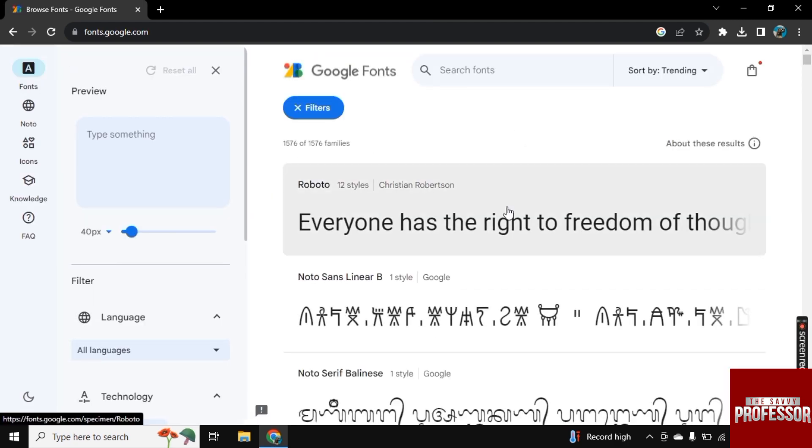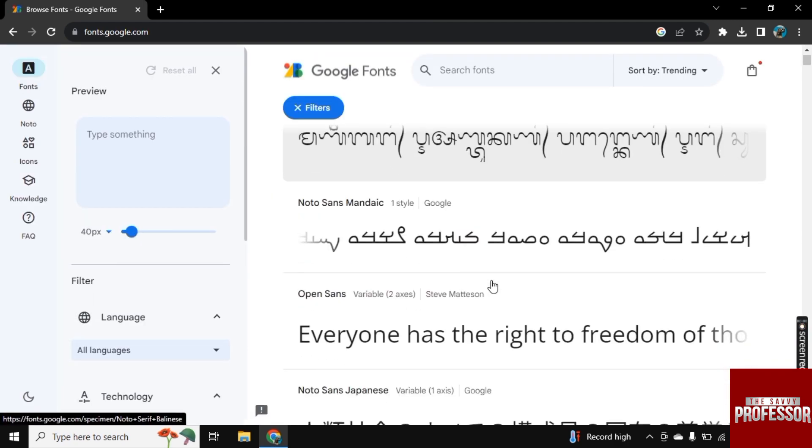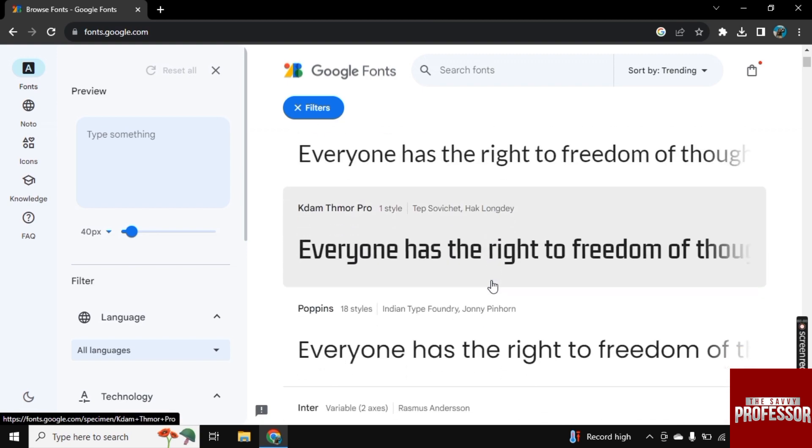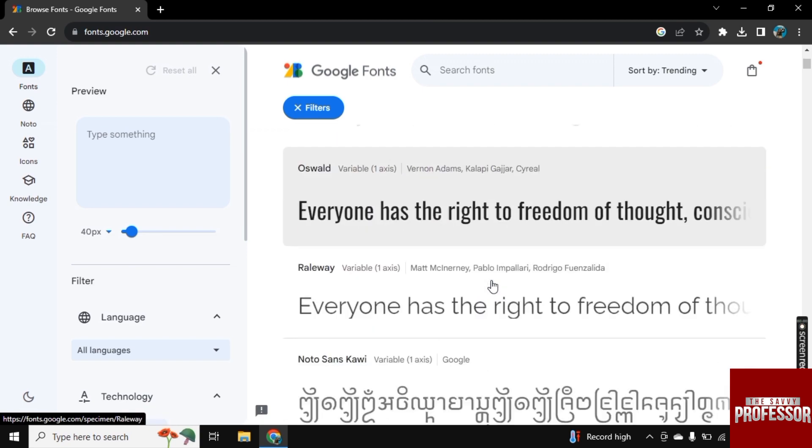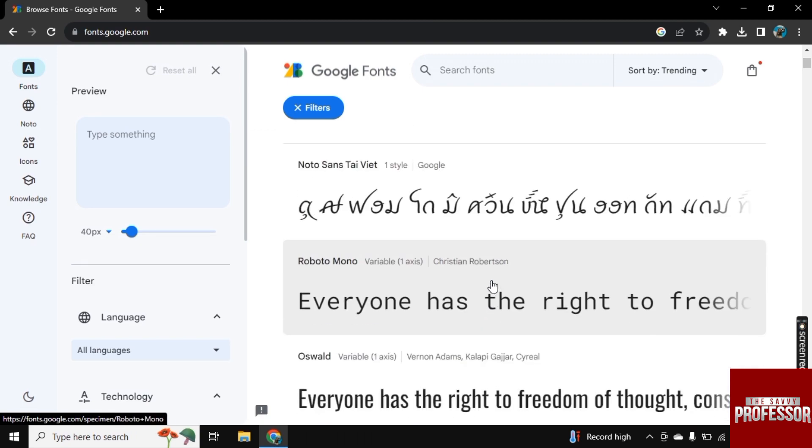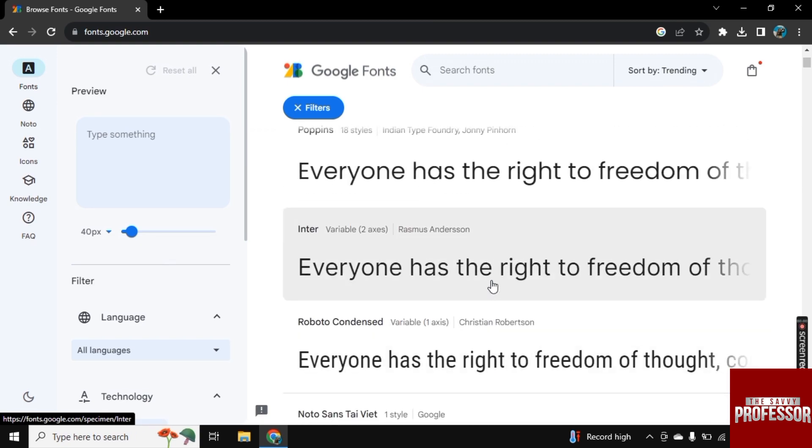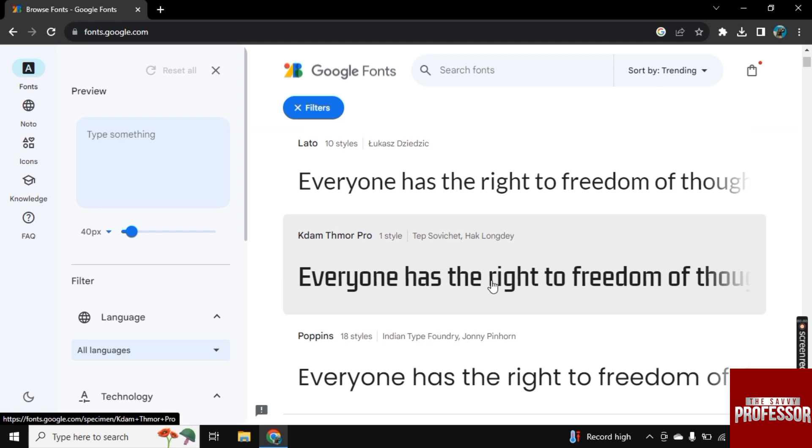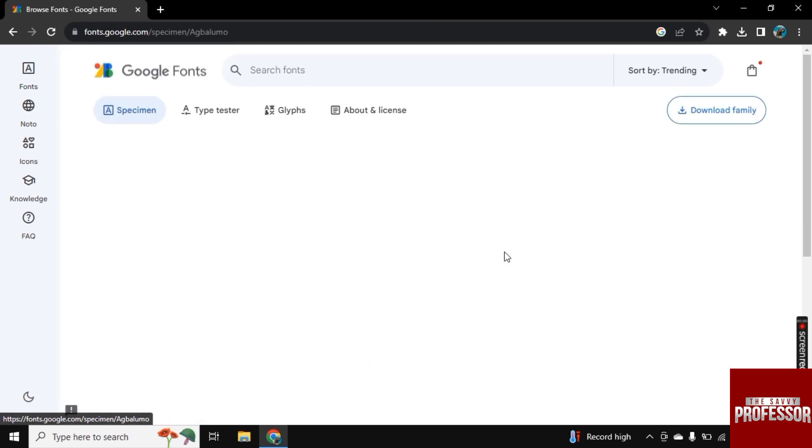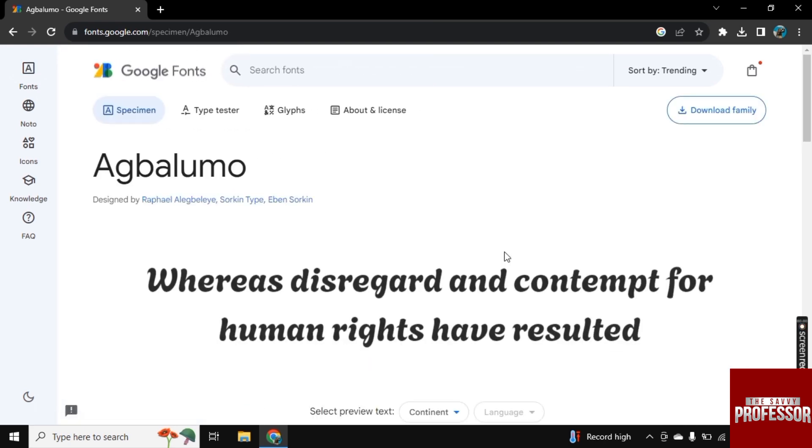So it will open up like this. Choose the font that you want to add. So I want to add this one here. Choose the font that you want to add. Click on it.